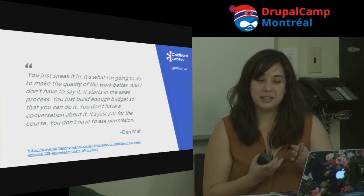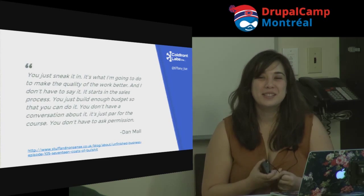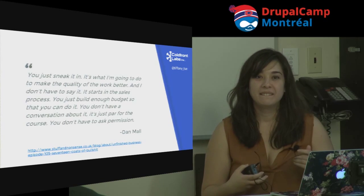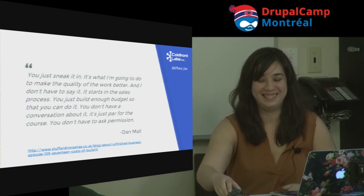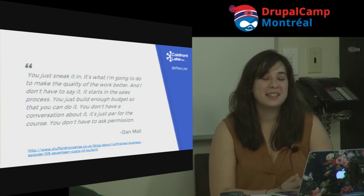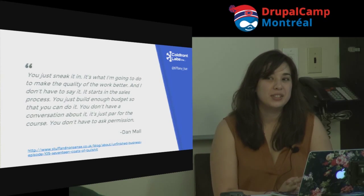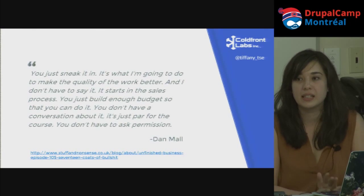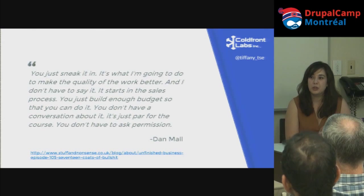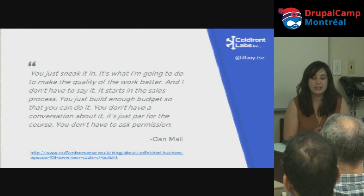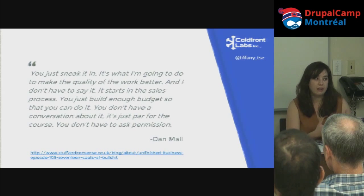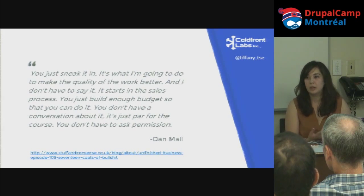Worst-case scenario, you can just sneak it into your next project — build it into the budget and try it out. If it works, it works; if it doesn't, you abandon it and move on. But realistically, it's not that hard to set up, and chances are you'll really see the benefits just working with it the first time.